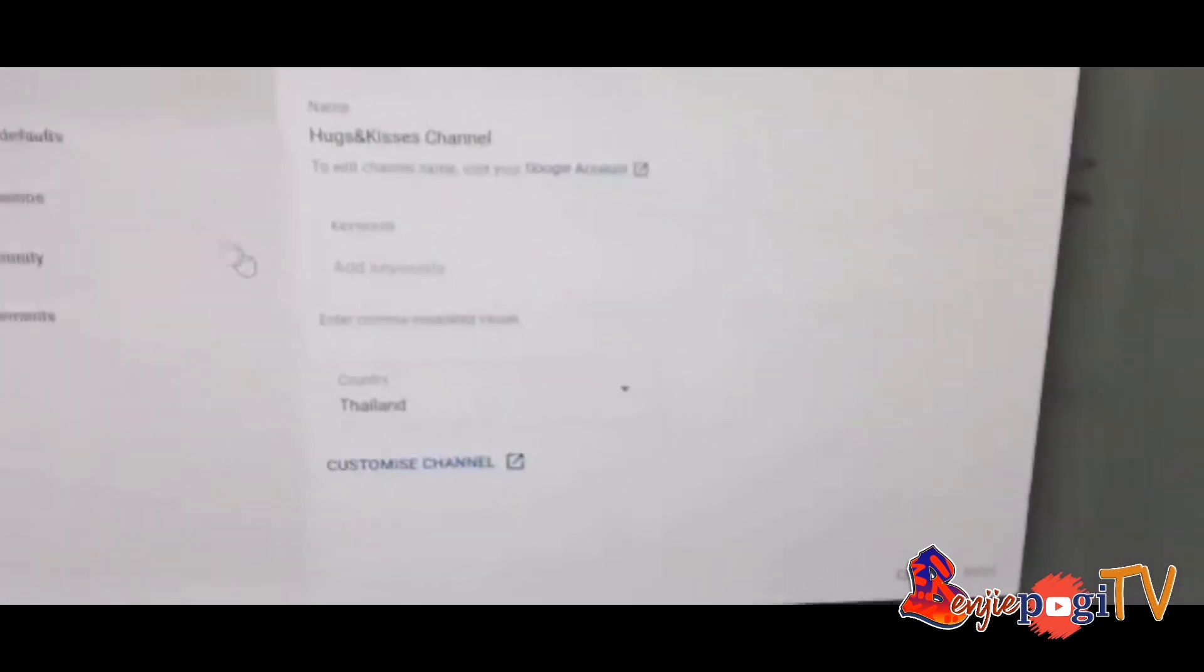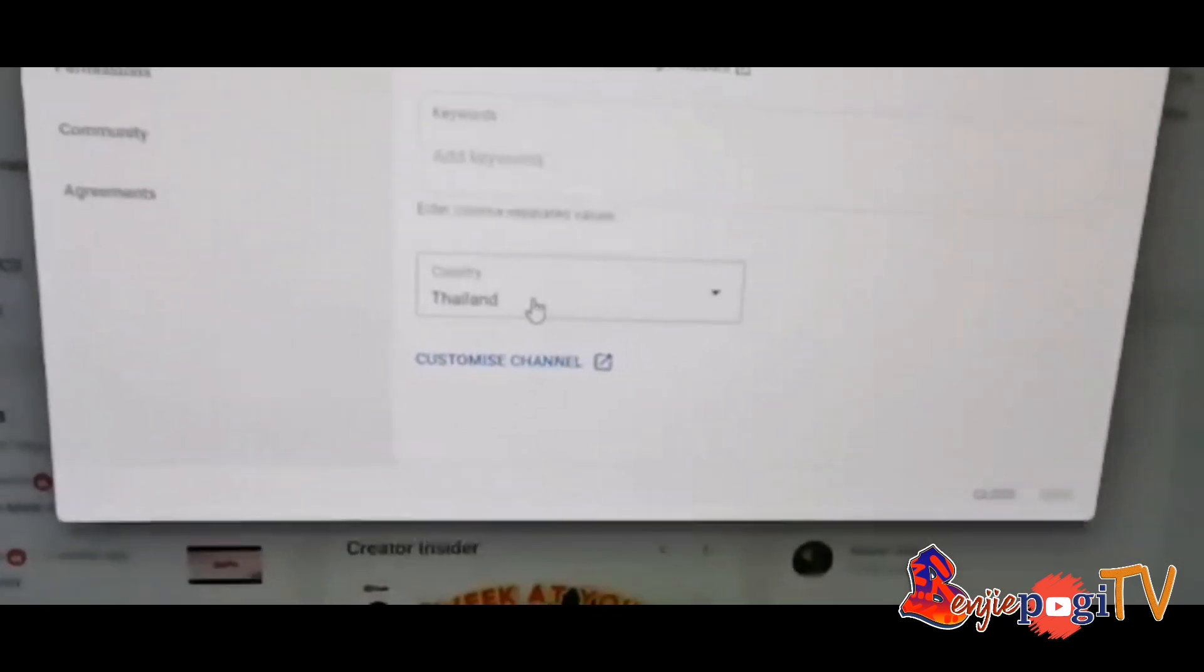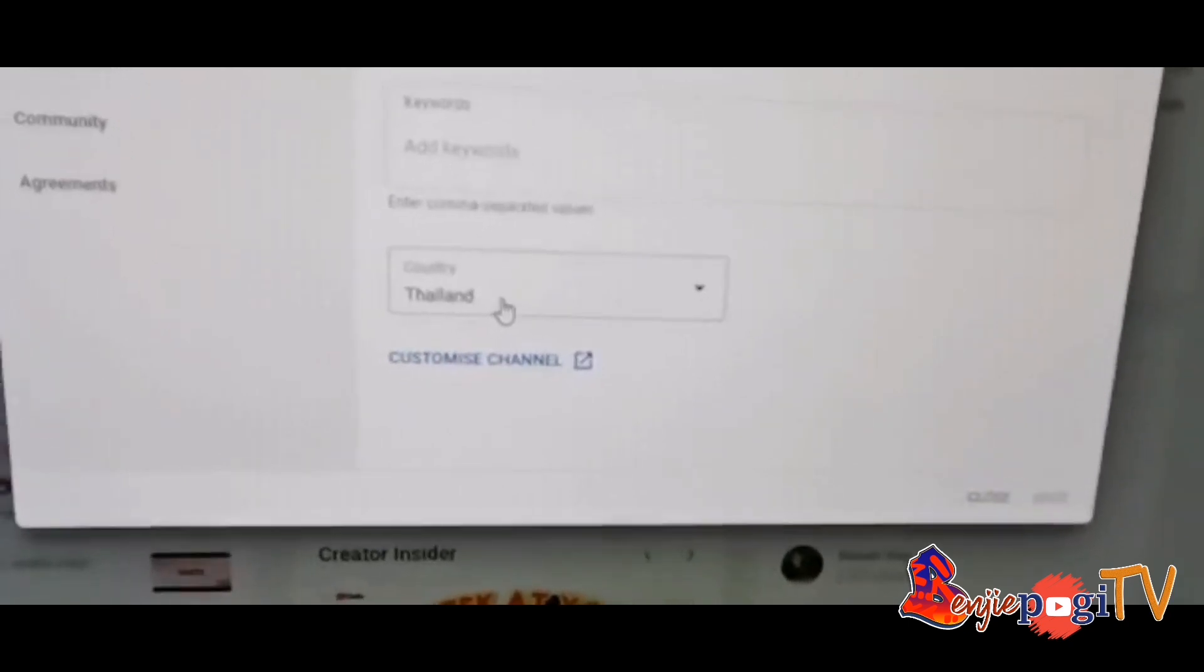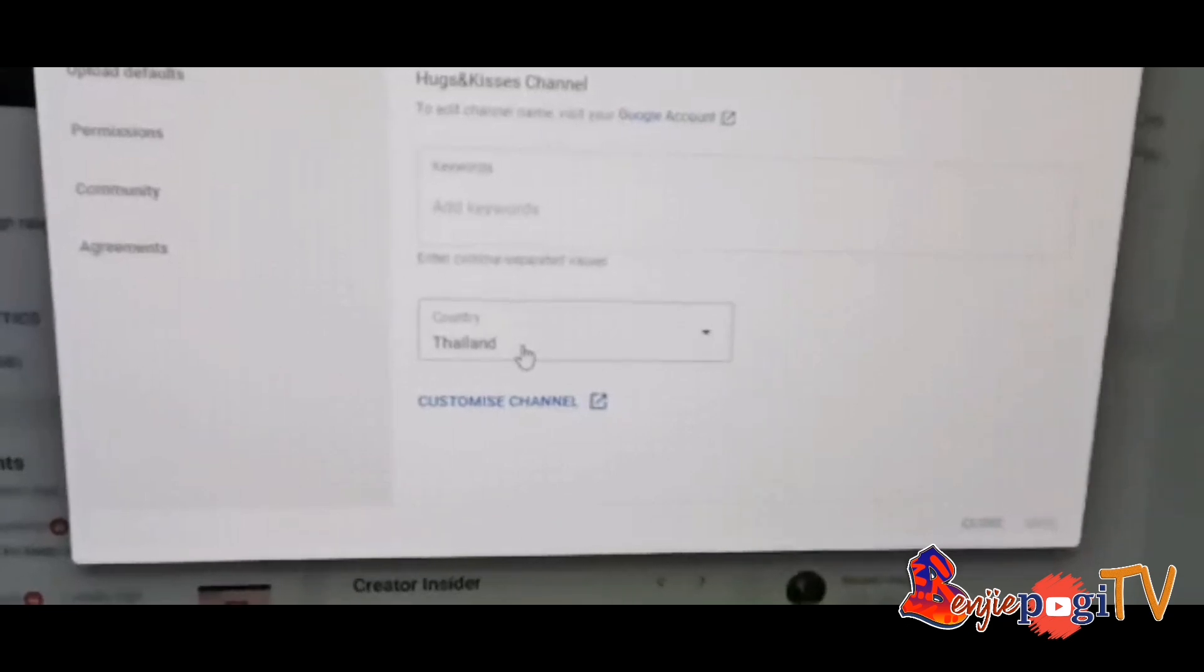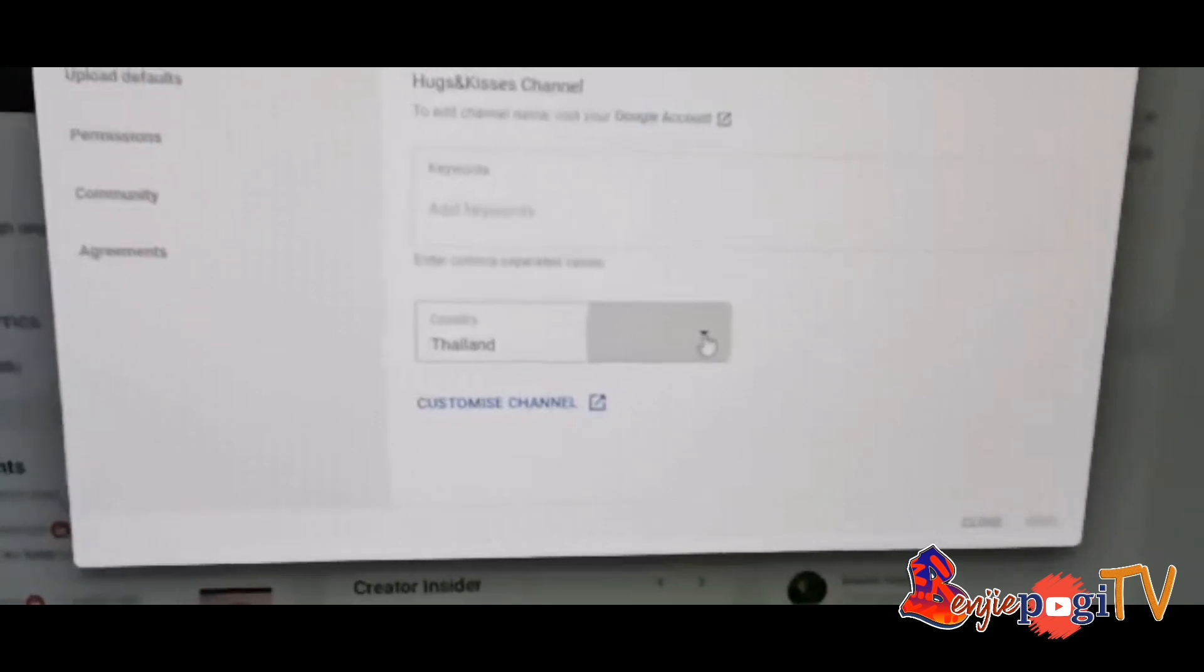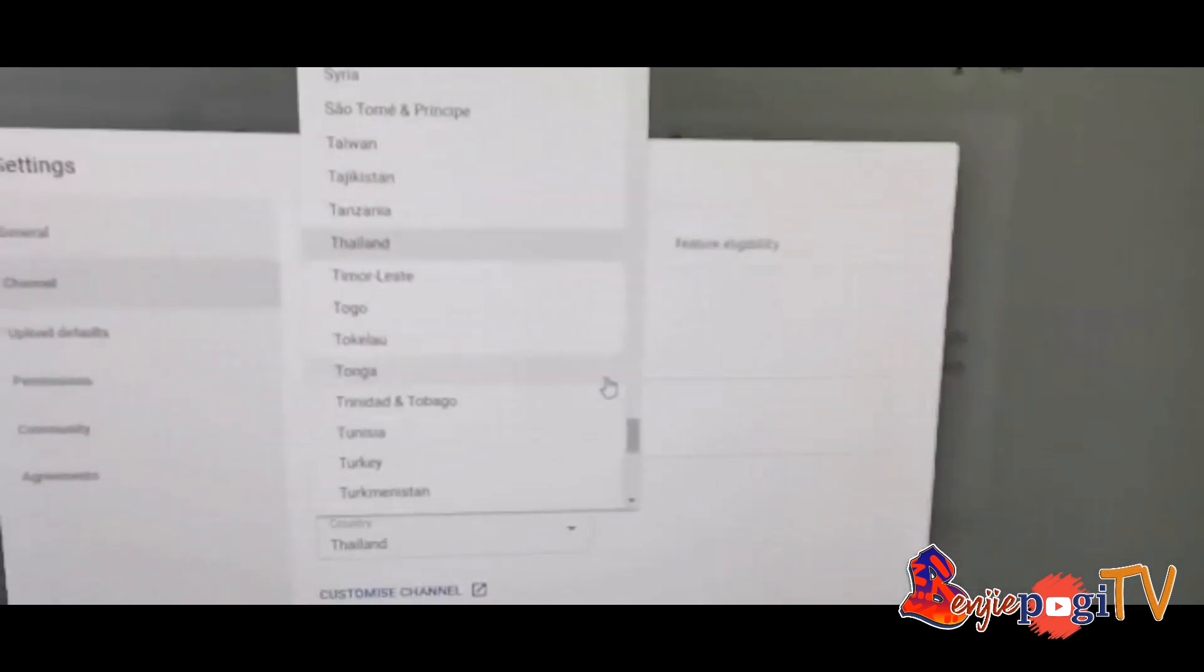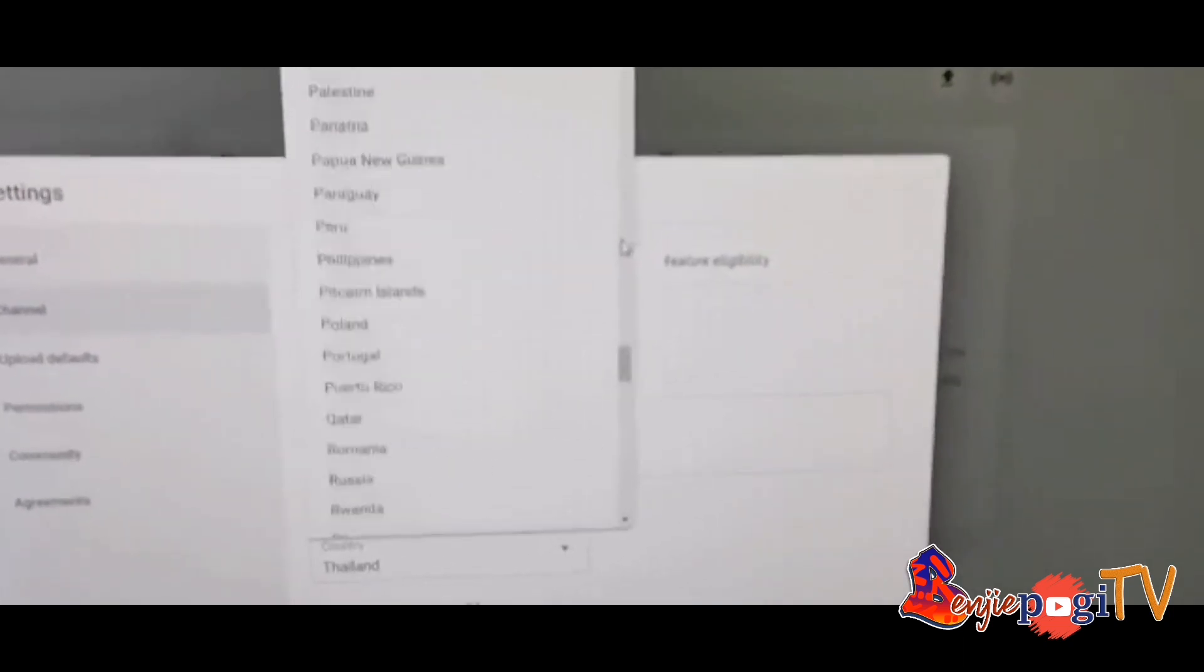As you can see, we are now in Thailand where Super Chat is not yet enabled. For you to have the dollar sign and Super Chat on your live stream, just click the country and choose the country where Super Chat is already enabled. We're going to choose Philippines.